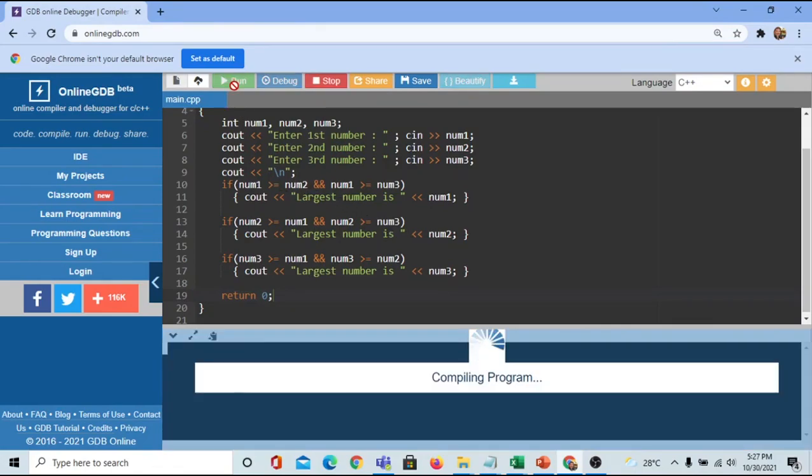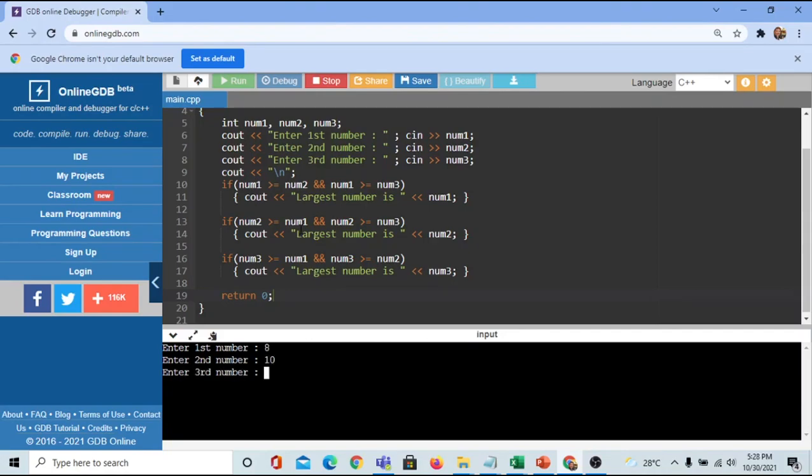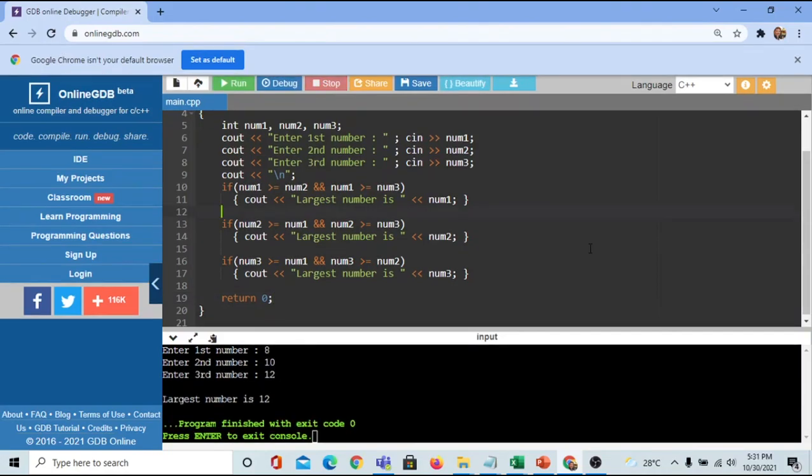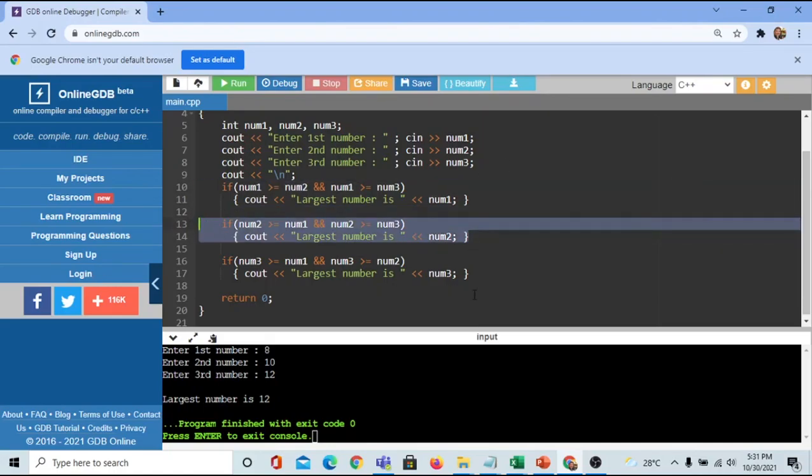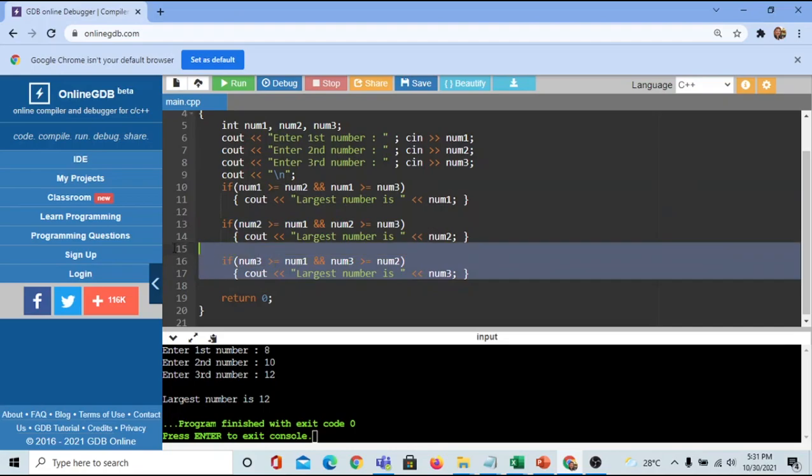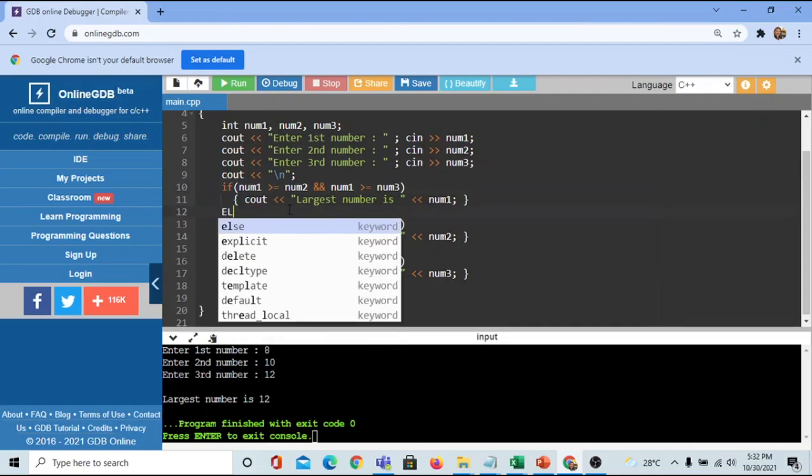Let's have another run. This time our largest is on the third number: 8, 10, 12. Correct! We have three one-way if statements. Now I'll convert this to a multiple-way if statement.